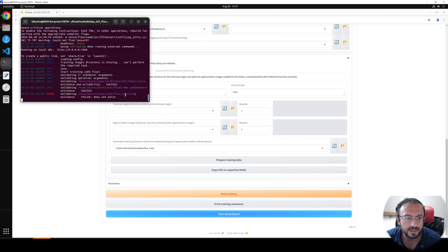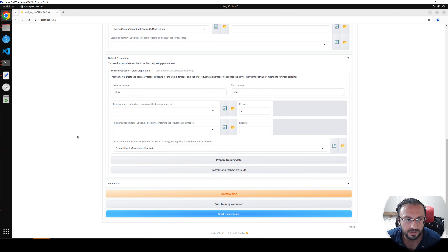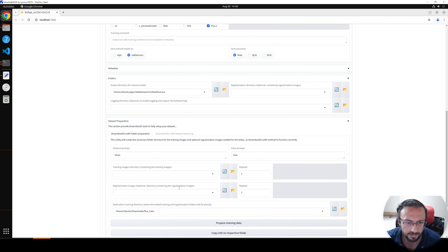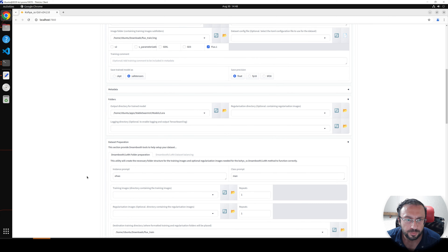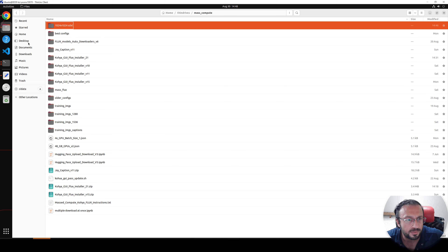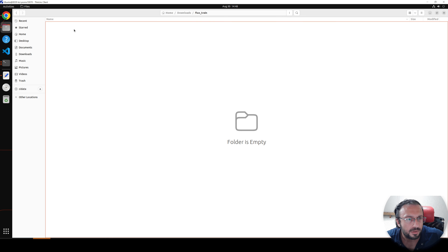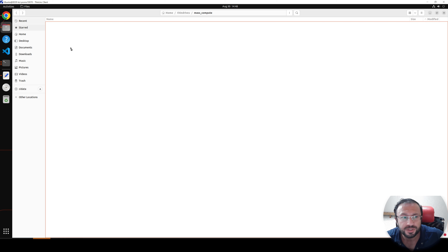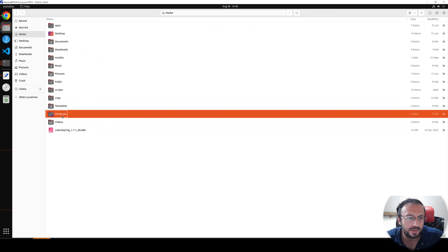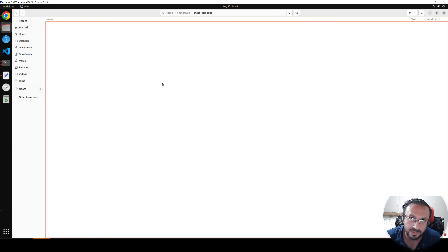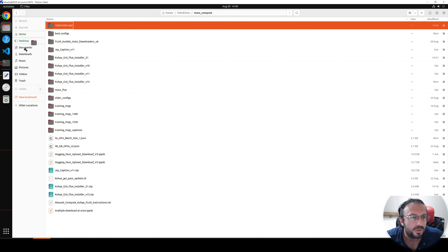It says training images are failing for some reason. Let's check — maybe we didn't copy the dataset properly. The image folder is supposed to be here. Yes, probably it failed to read my ThinLinc drive because I didn't fully copy the files. If you encounter that error, don't get confused. What we need to do is first move our training files to the Downloads folder, then prepare the training data.